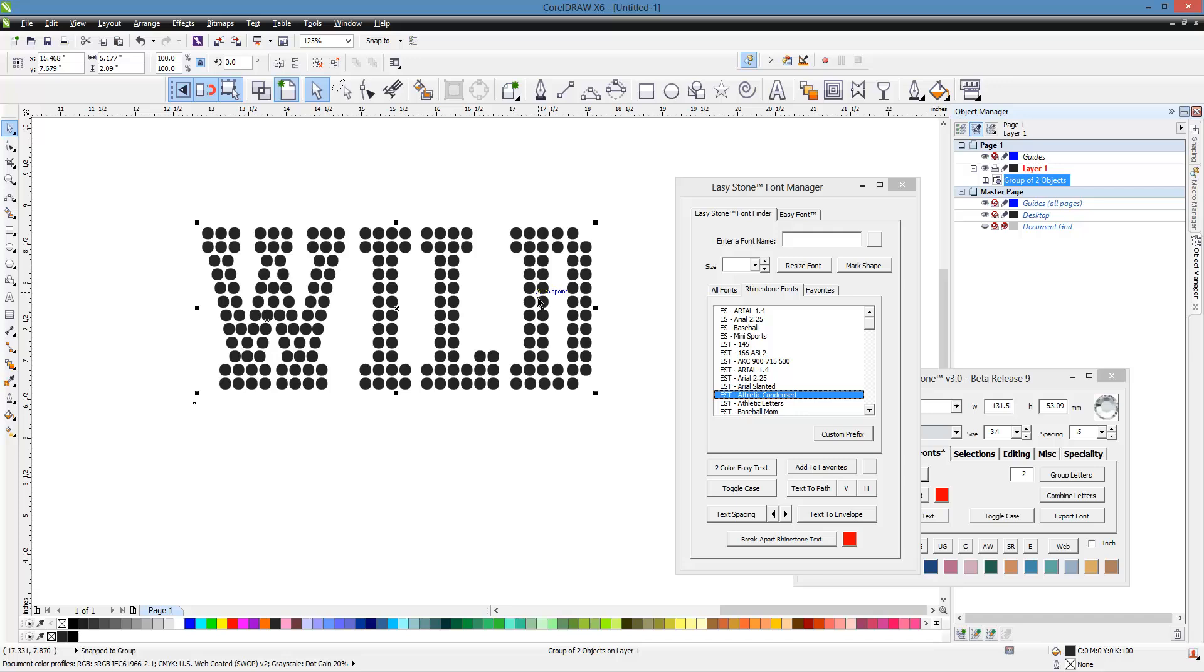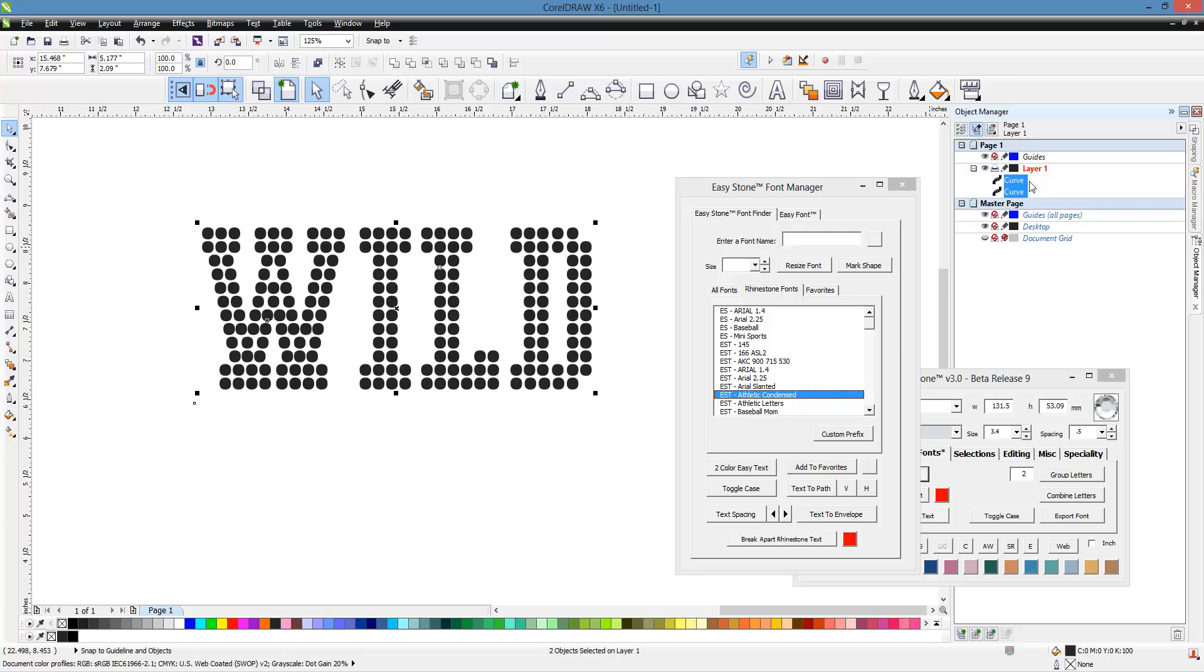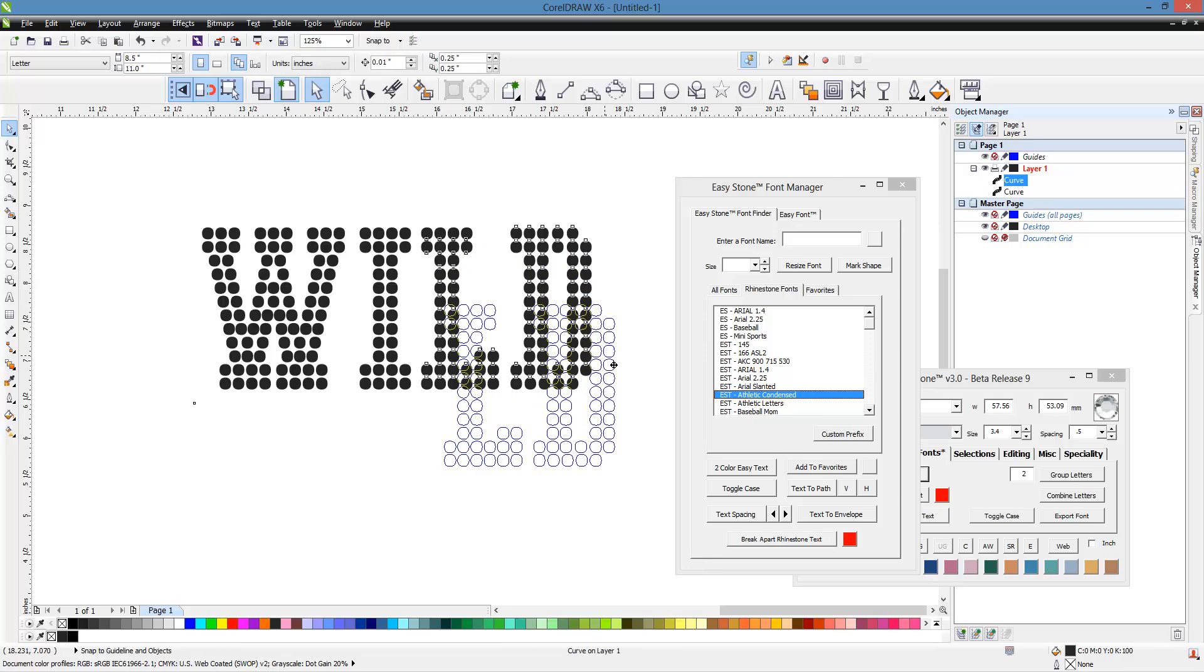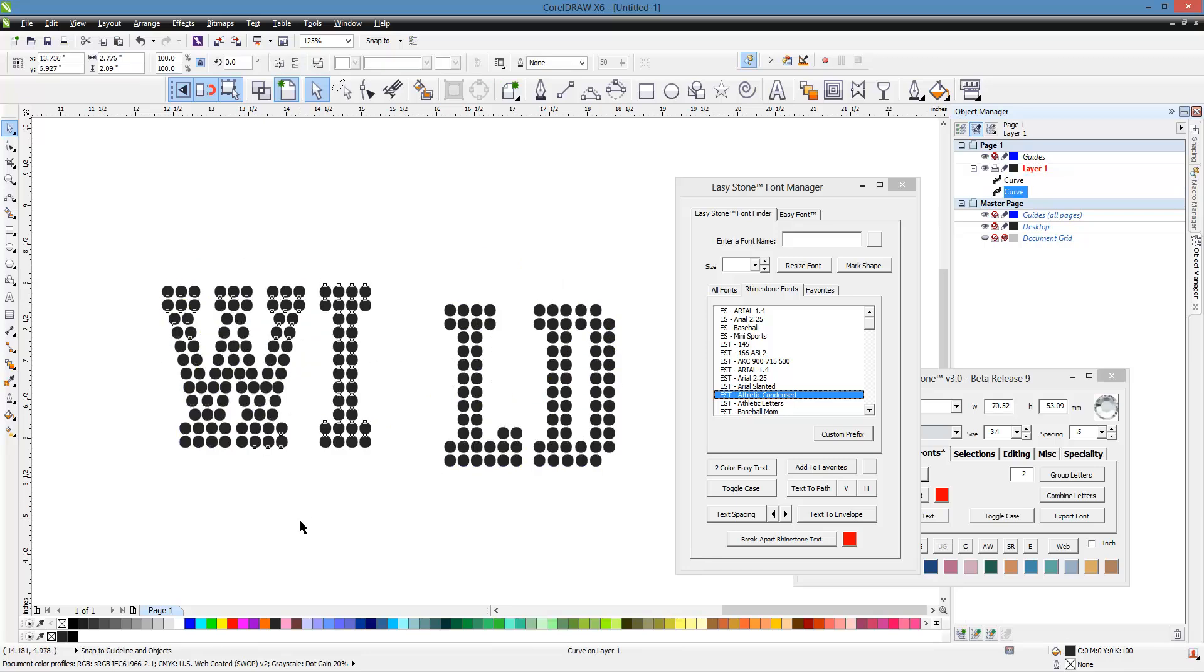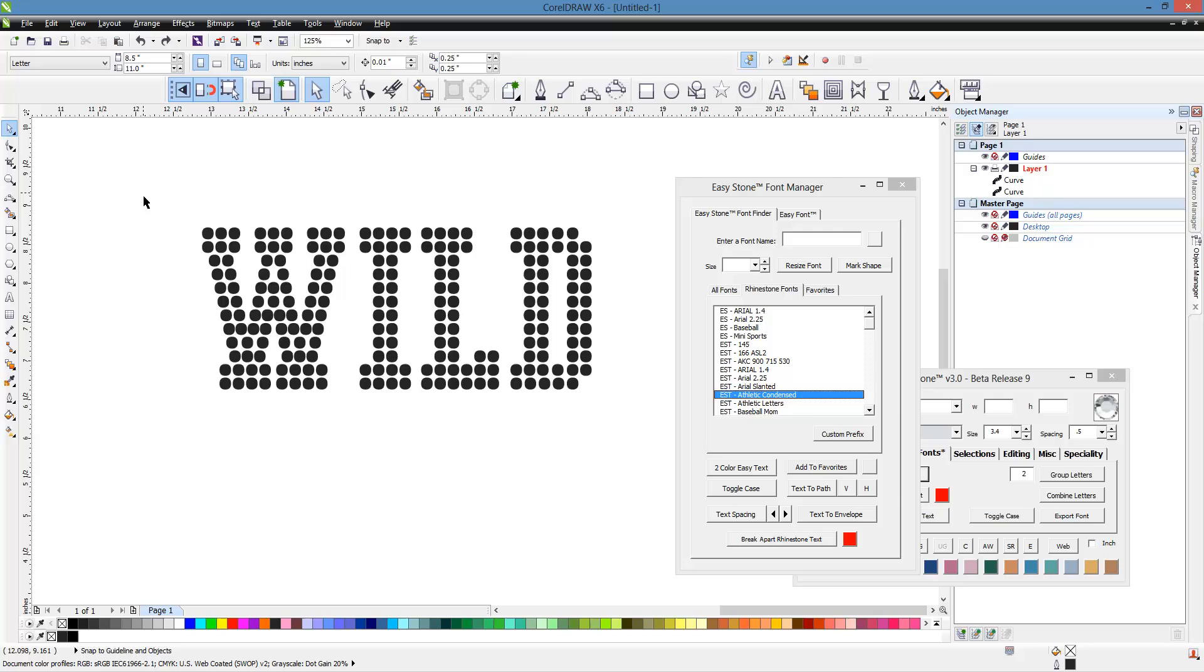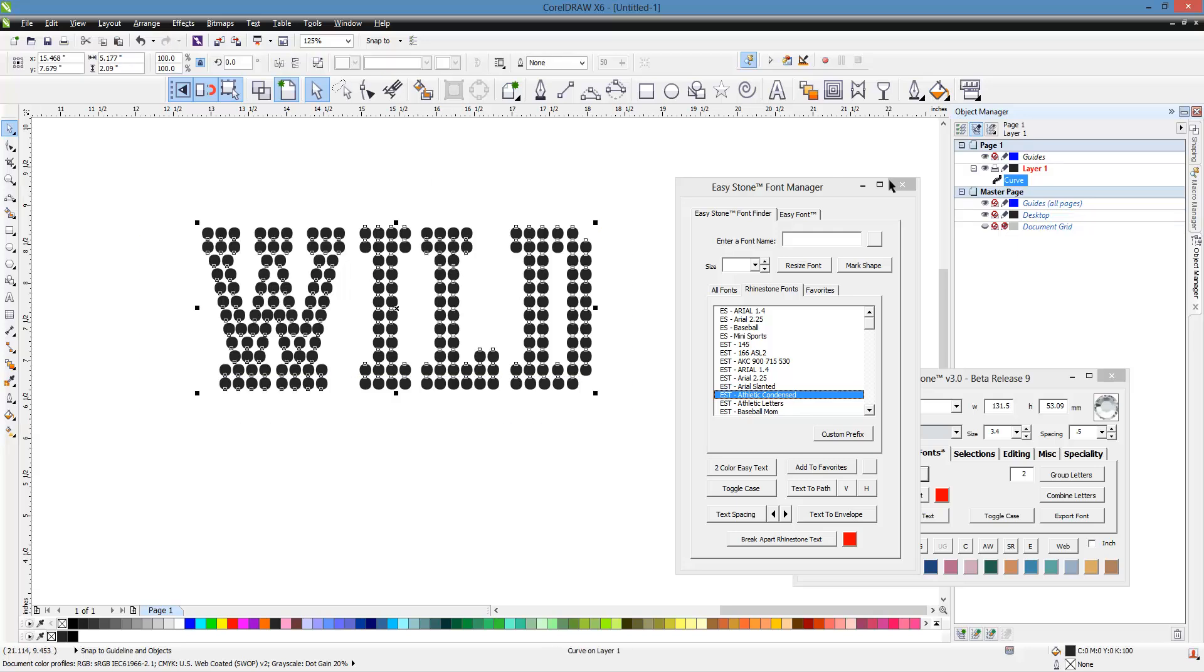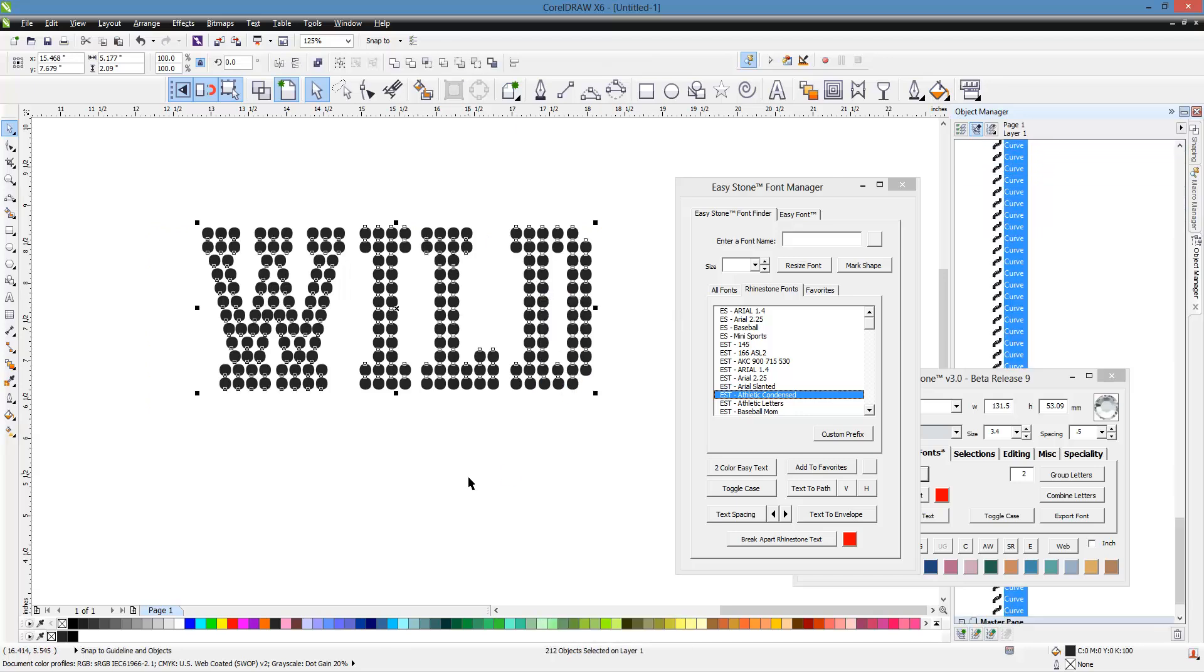If we right click and ungroup, we have two pieces. You see, we have this piece and this piece. We're going to take the group and we're going to combine it together. Now we have one shape. Then we're going to right click and break curve apart.